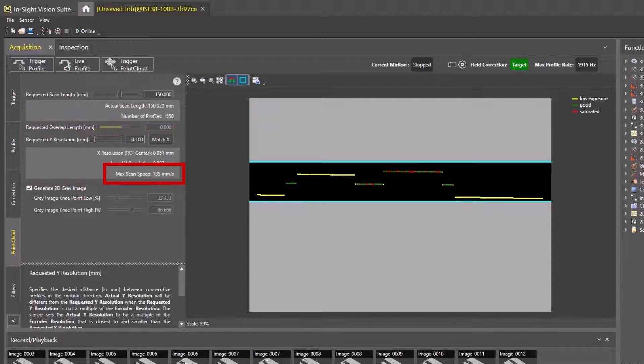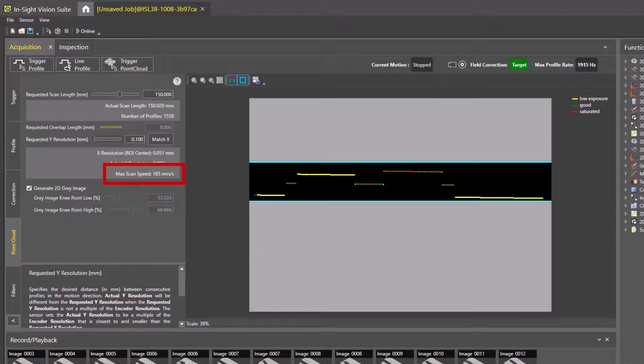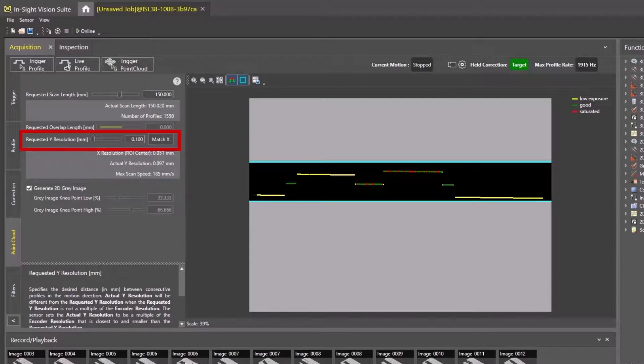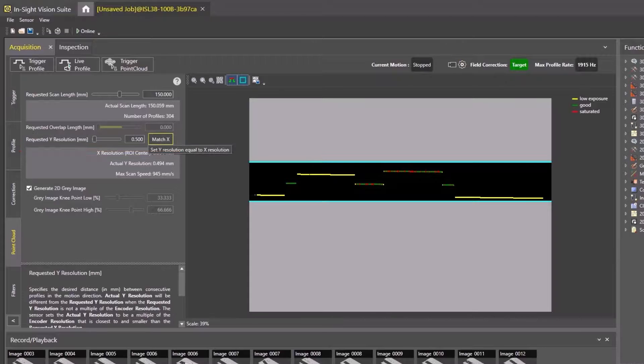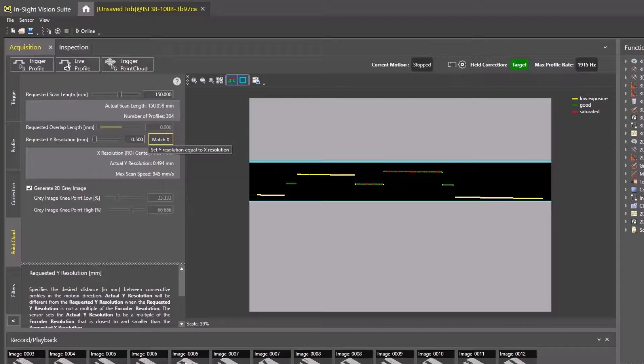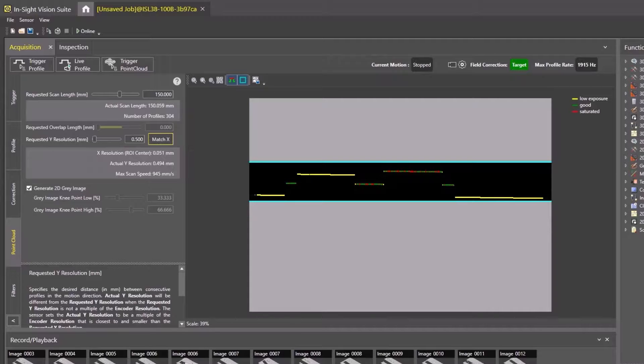The max speed is reported below the slider and text box. If unsure of what an optimal value would be, we recommend starting with 0.3 to 0.5mm. This is a good balance between maximizing scan speed and the amount of detail in your scanned images. This will change as the requested Y-Resolution slider is adjusted.